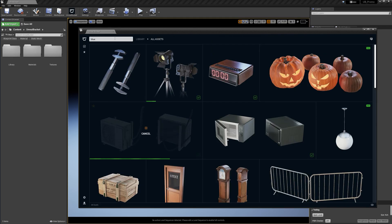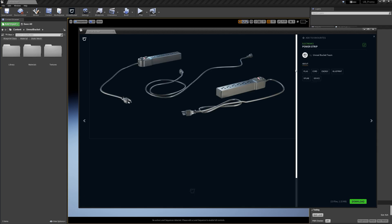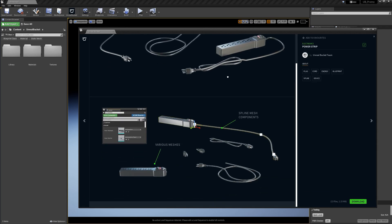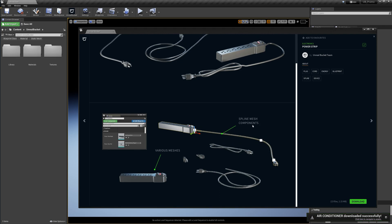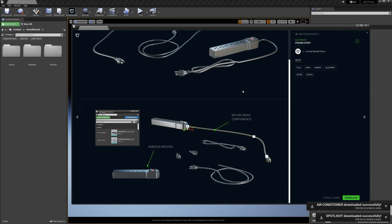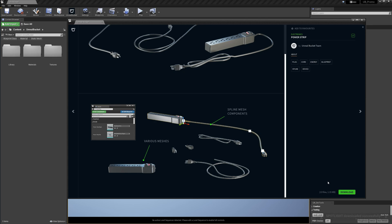And finally, I'm gonna find a power strip. Here it is. This asset comes with spline mesh components. It's a really convenient way to manipulate the cord. I'm going to show you that in a second. And over here on the right, you can see the package size. This particular asset has been optimized very well. It's so light. So download should be instant, as you saw.